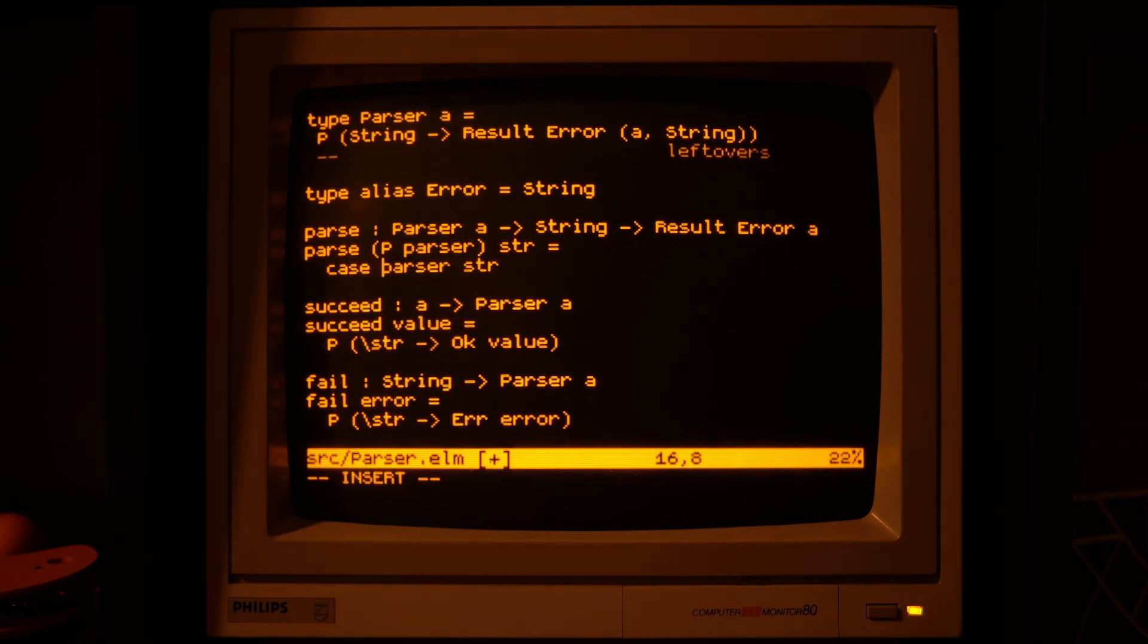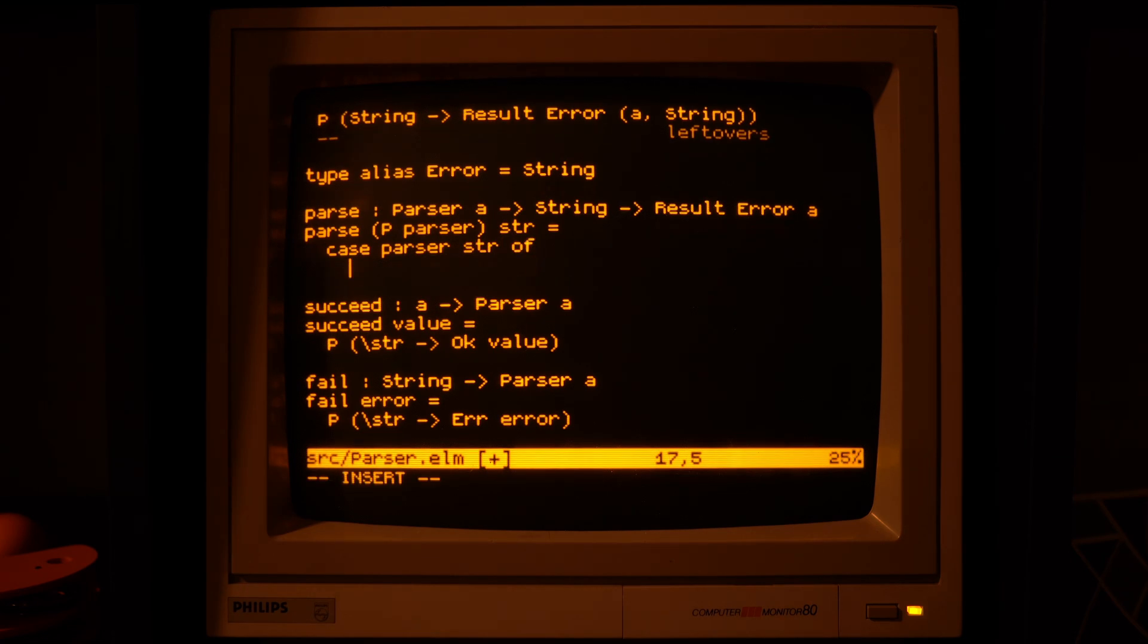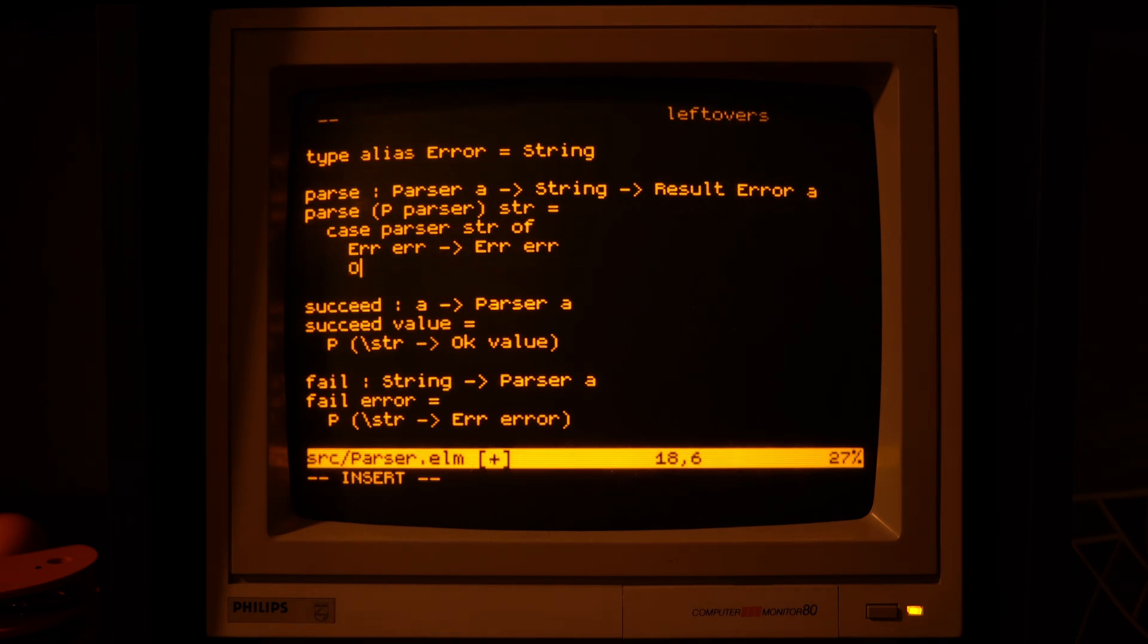Of course, now that we have changed the core type that everything depends on, we need to fix a few of the functions.